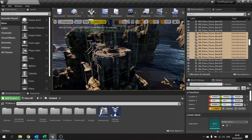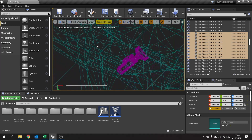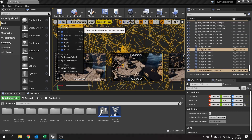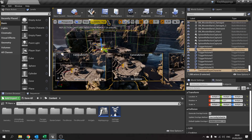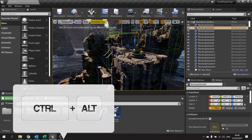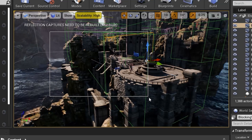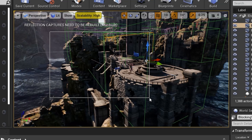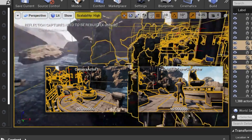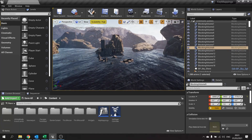Did you know you can actually do a click drag select inside the viewport? And I don't mean using just the top view or other orthographic views. In perspective, what you're going to do is hold down Ctrl and Alt at the same time, then click drag, and it will select a window. It will select everything inside that window.